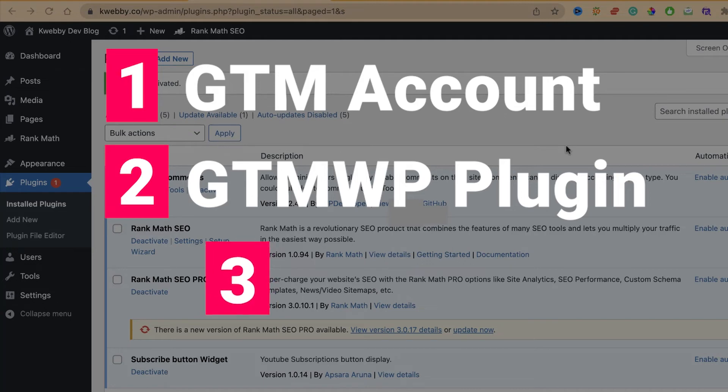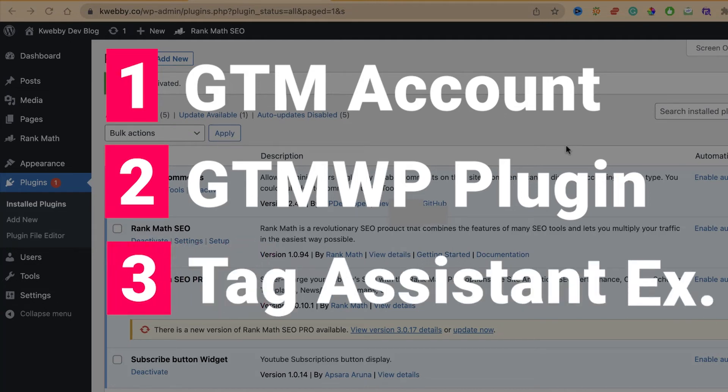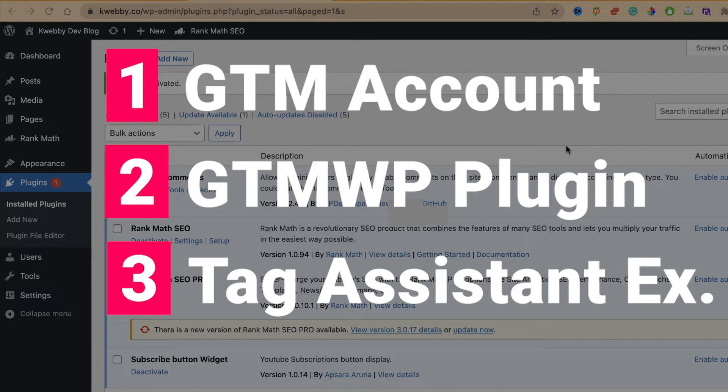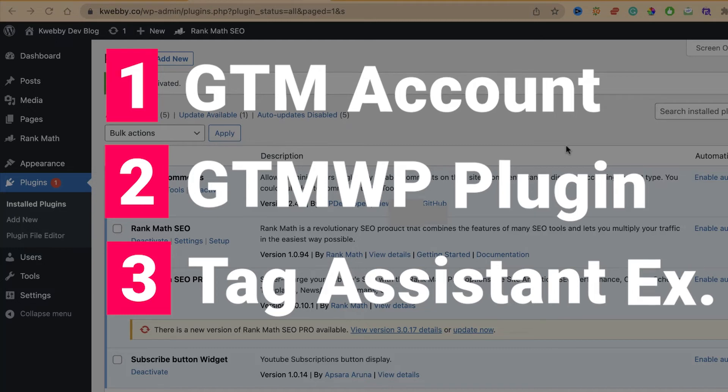The next is Tag Assistant Legacy which is provided by Google. It's a Chrome extension, so it's actually optional. It does the verification job to see if you have set up successfully or not, giving you verification of your installation.